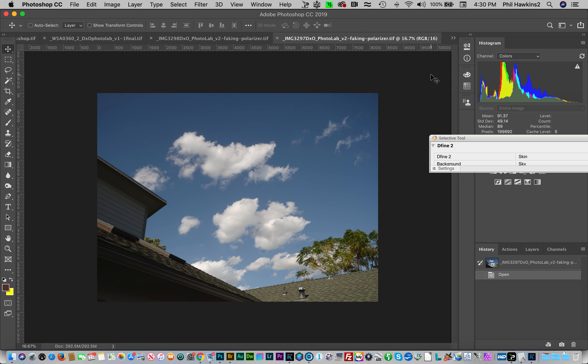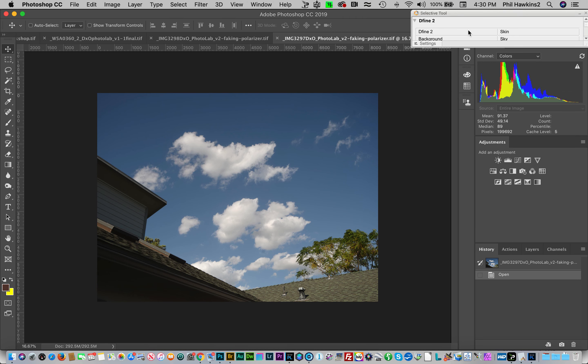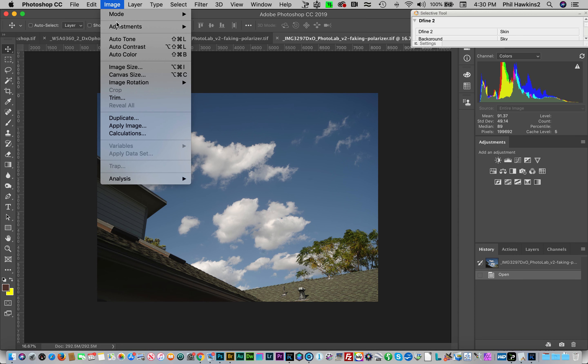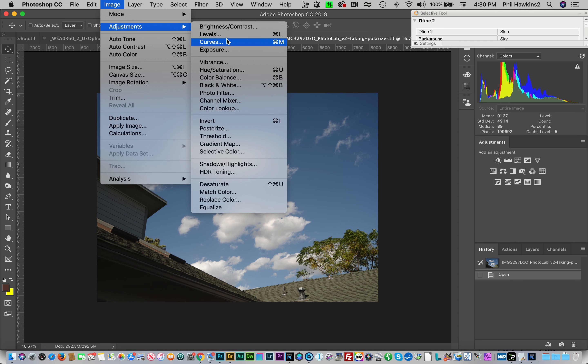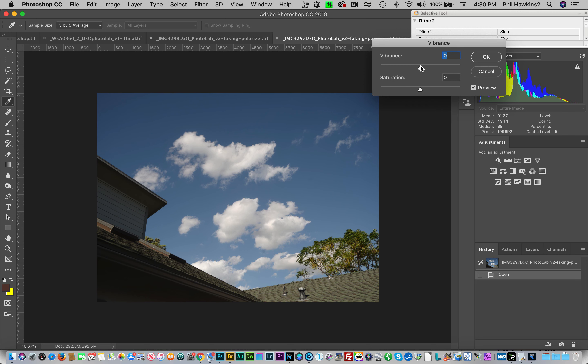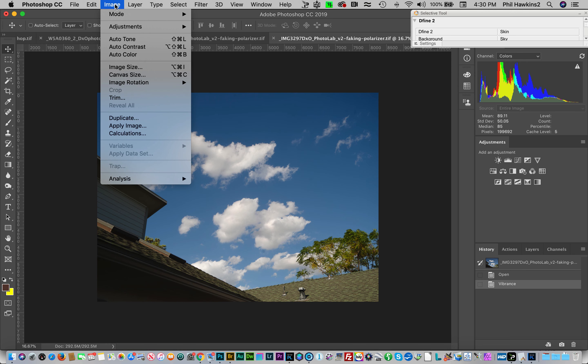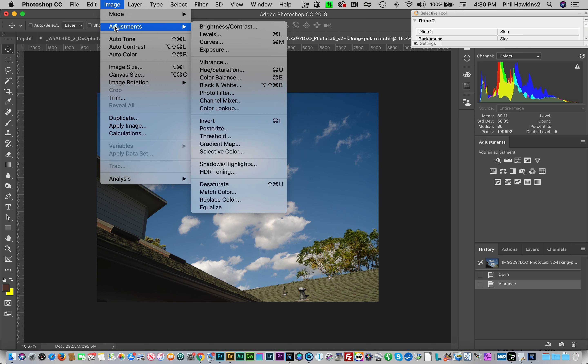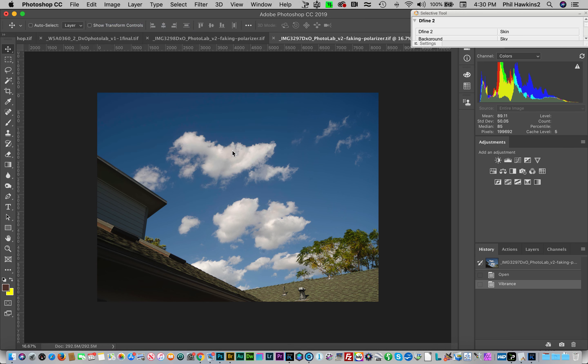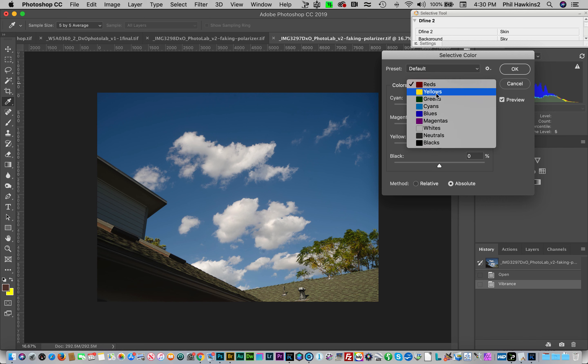Yes we do. Let's take a look at this one. This one I think will give you a little more dramatic results. So we're going to come up to Image, Adjustments, Vibrance. I'm going to boost the vibrance up to 50, and you saw how the blues popped like that. Then we're going to do the same thing again: Image, Adjustments, Selective Color. Let's add some black to the blues.